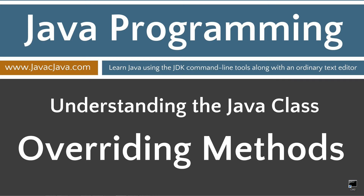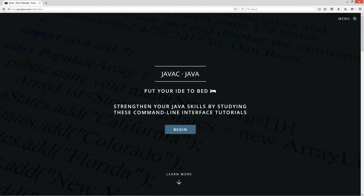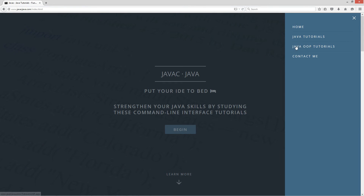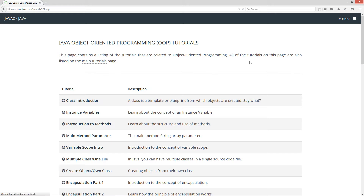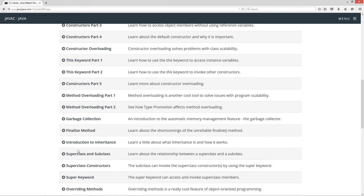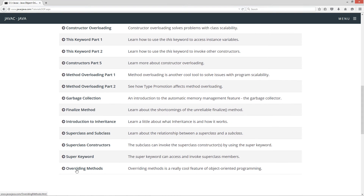This tutorial is about overriding methods. I'm going to open up my browser here to javacjava.com, click on the menu pop-out, select Java OOP tutorials. This is my object-oriented programming tutorials page. I'm going to scroll down to the overriding methods tutorial.